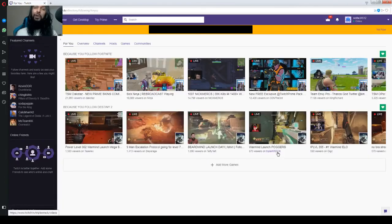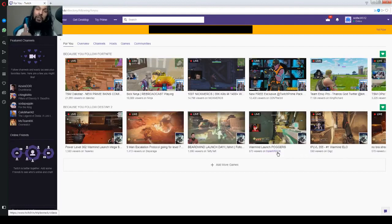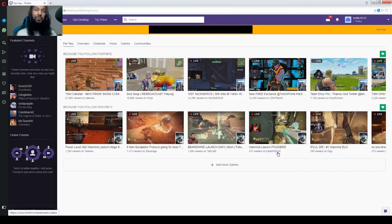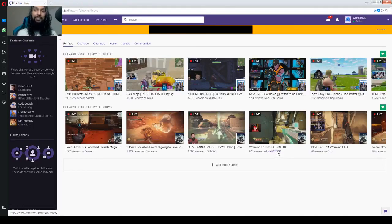And there you go. Congratulations, you made your Twitch account. Remember to drop a like in this video if it helps you out and subscribe to the channel. I'm Wolfie and I'll see you next time. Bye.